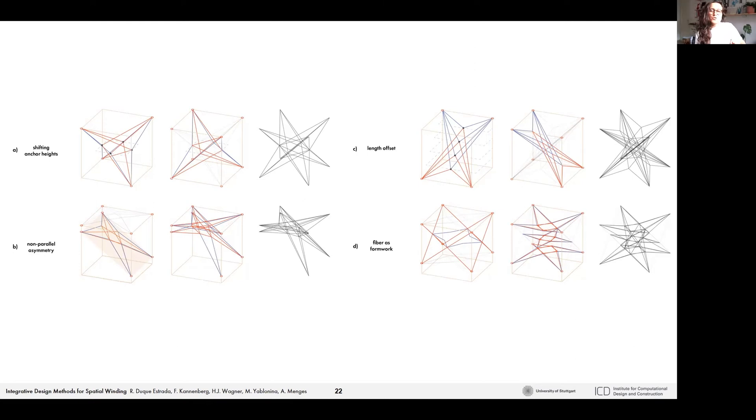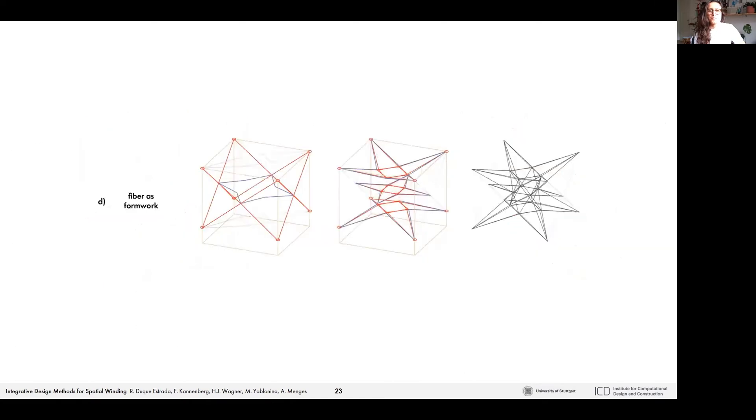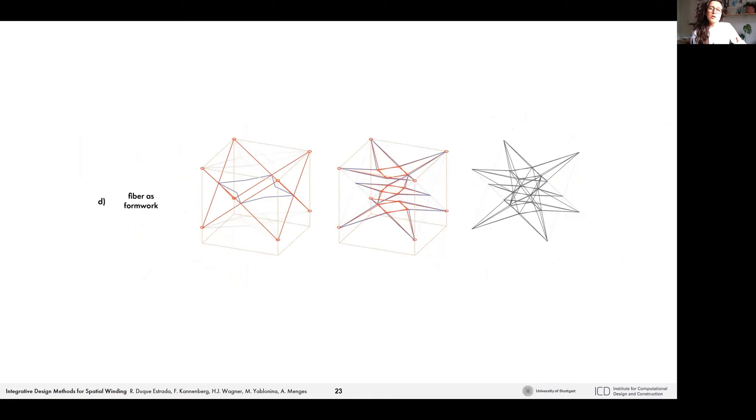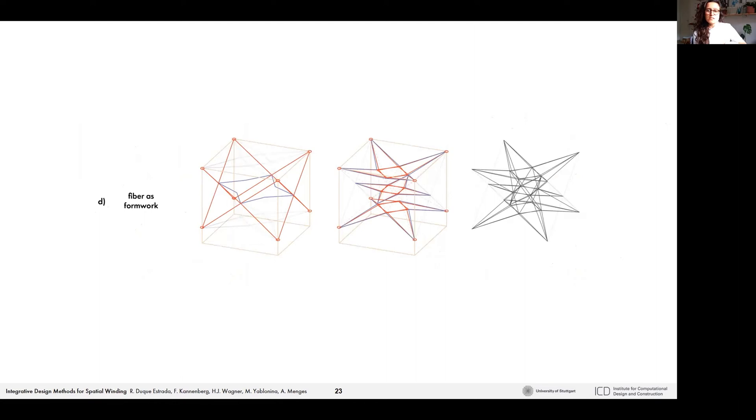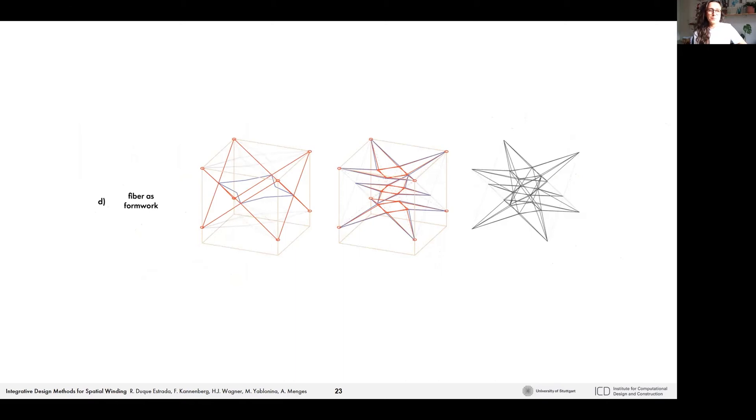But one of the most interesting strategies here is the one that uses the fiber as formwork. What this means is that we would wind a segment that would work mainly to uphold upcoming fiber. Then the segment could be removed or could become part of the final structure. This strategy has a big influence in simplifying the frame and the need for mechanical anchor points. It also allows you to create shapes that are somehow independent from the frame.